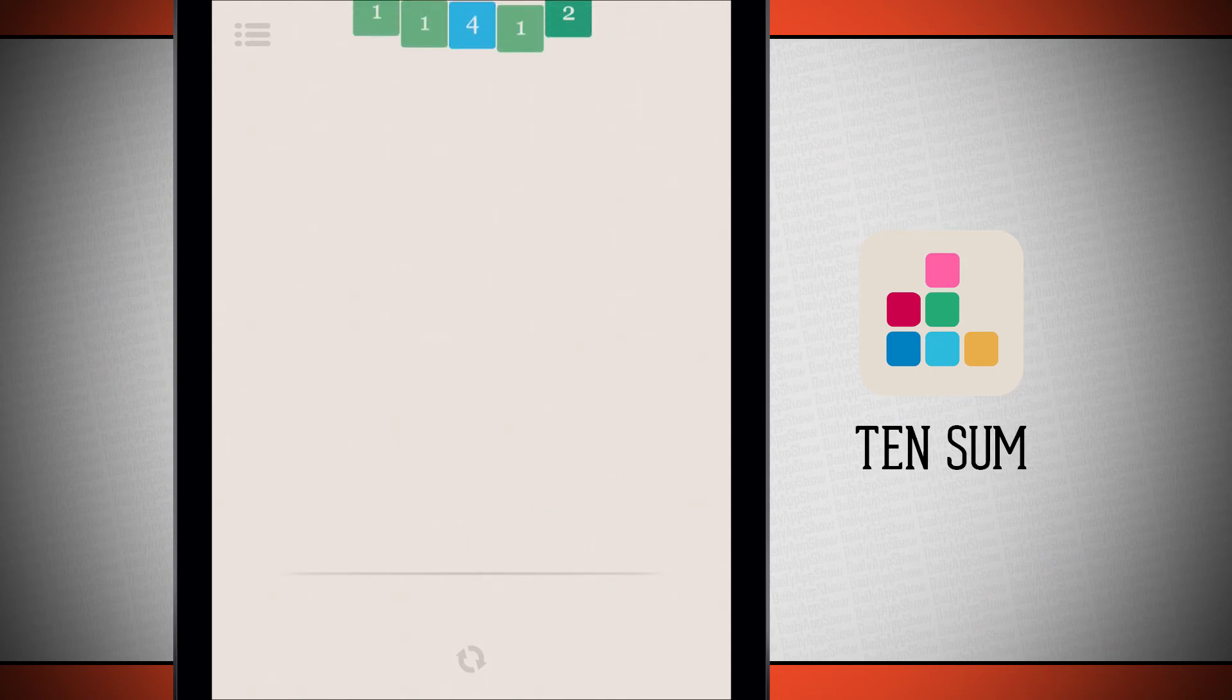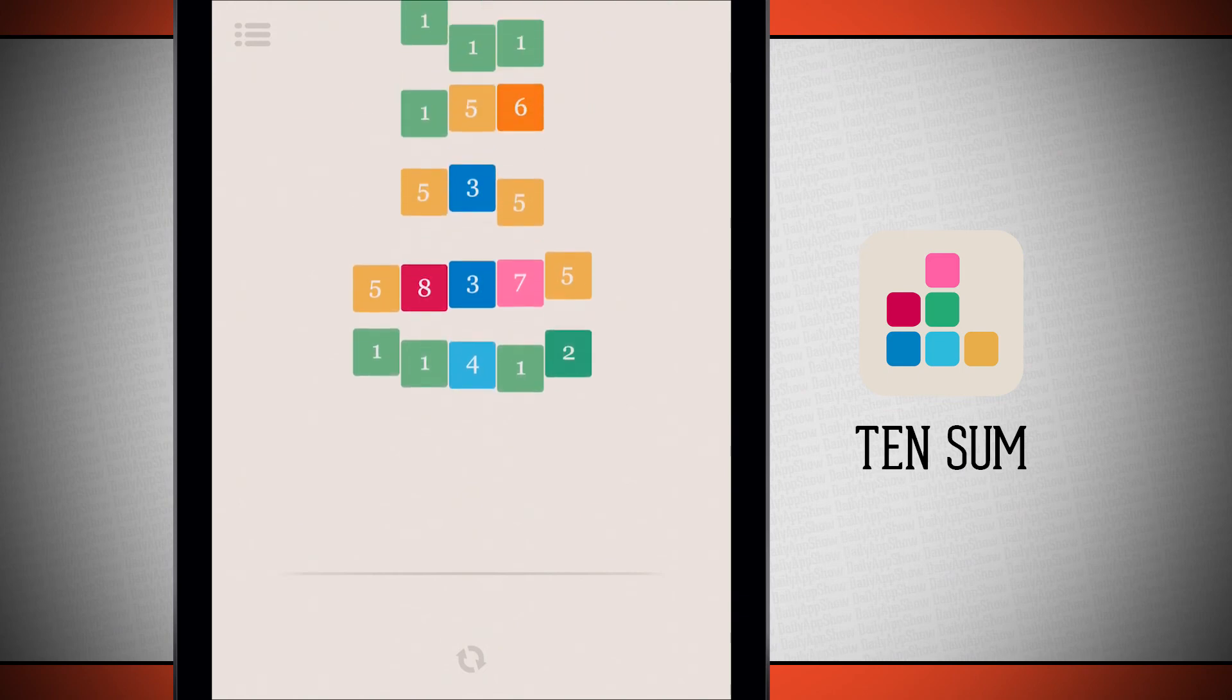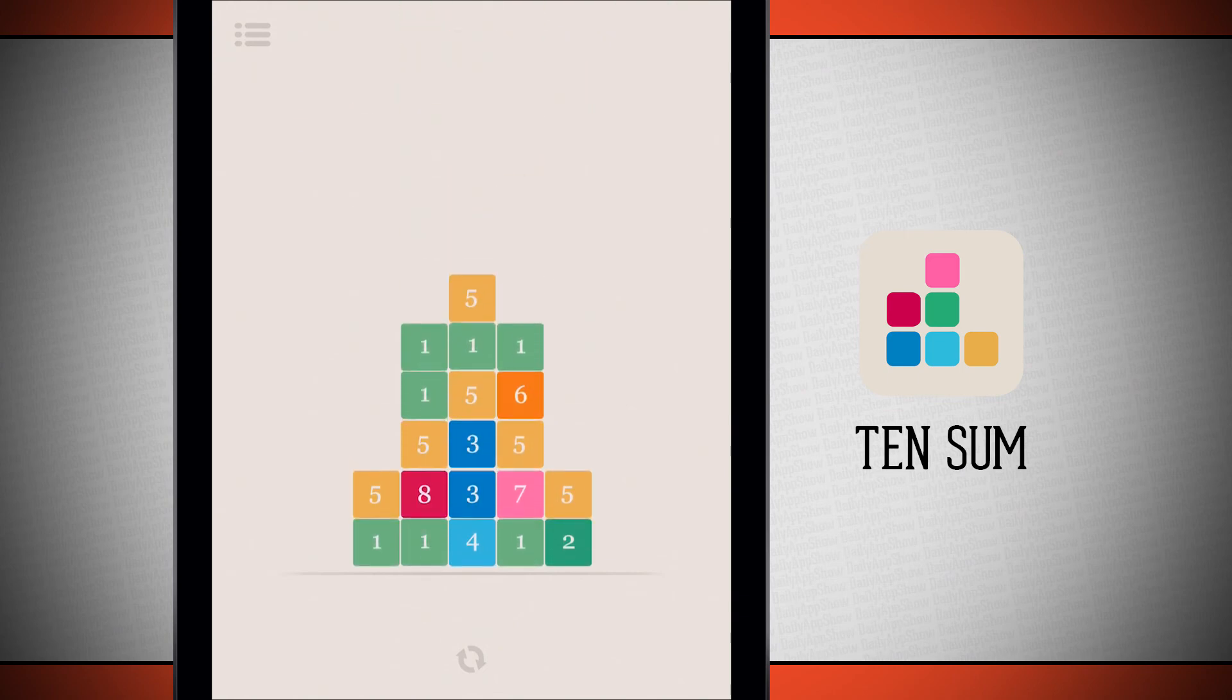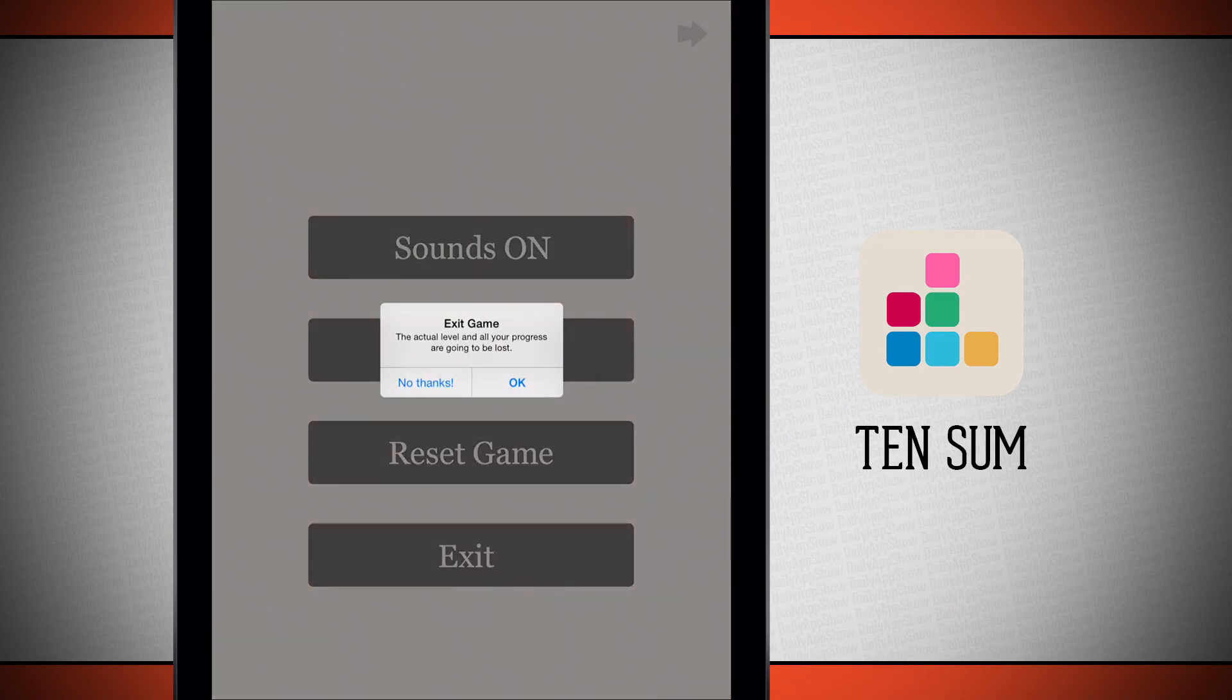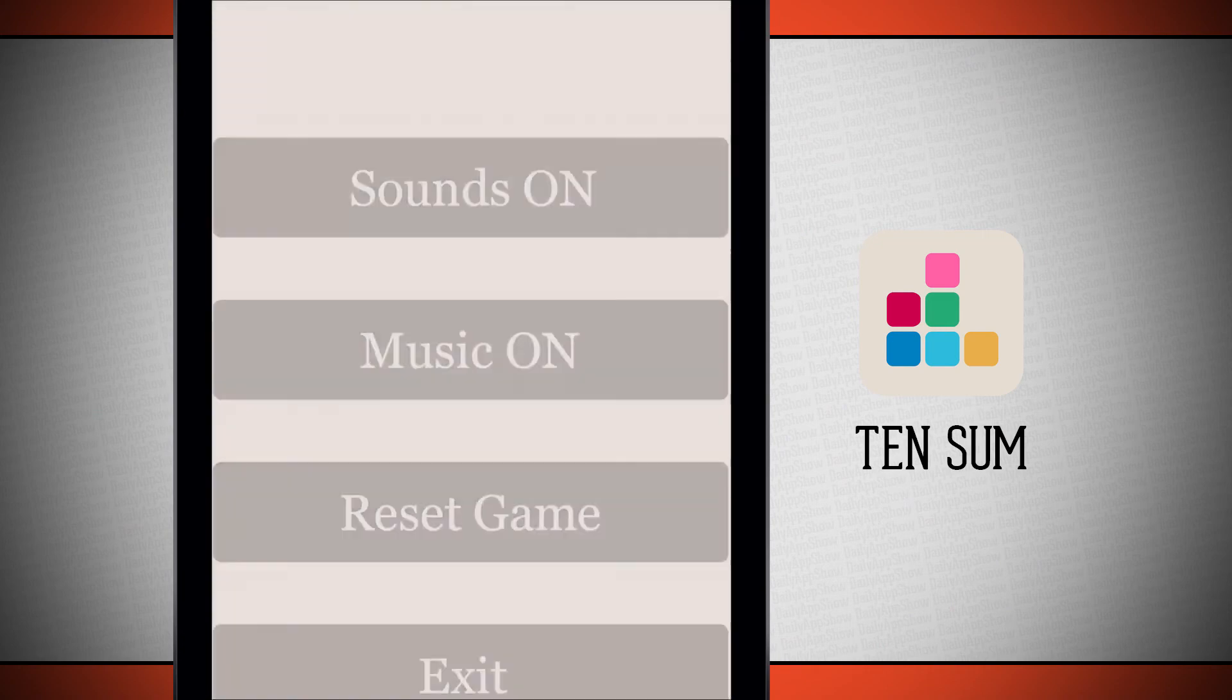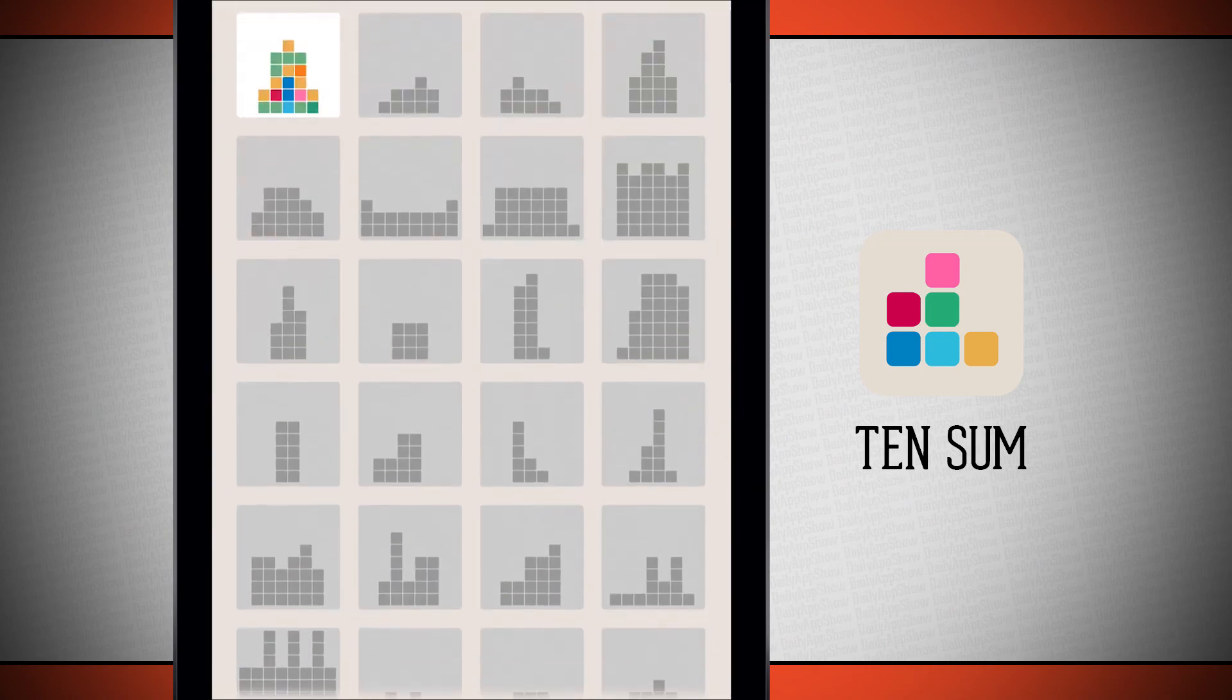So you see this game can be pretty challenging. It's going to test your skills of just simply solving to the sum of 10. So once again this application is called Tensum. If you like it be sure and pick it up in the app store today.